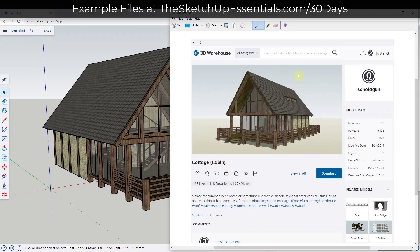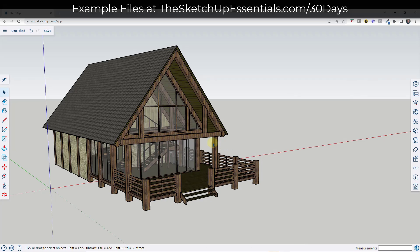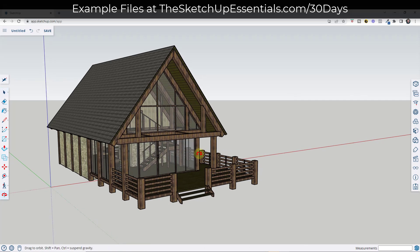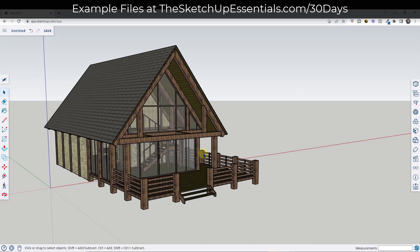This is a model I downloaded from the 3D Warehouse — it's the cottage or cabin from Son of a Gun. So if you want to download it and follow along, you can do that in the 3D Warehouse. The first thing we want to do is create some simple exterior views of this building showing elevations.